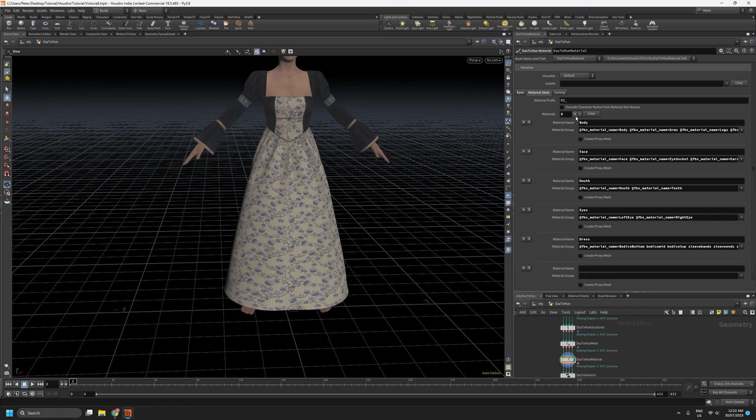Now I'll just create another material slot with just that skirt.